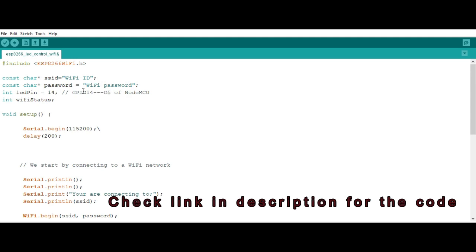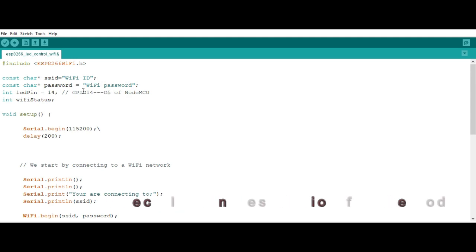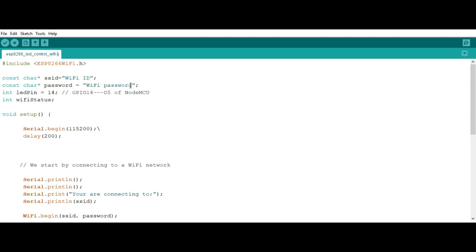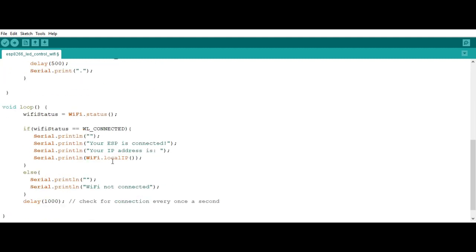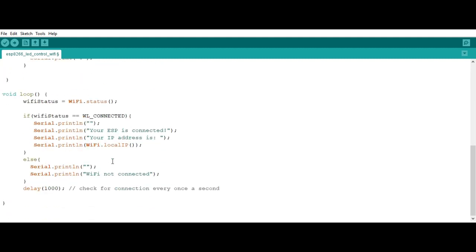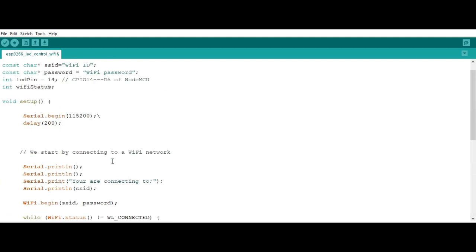So the program to use is very simple. You can check the link below in the description to get the program, but something I want to talk about here is this place here. You have to put your WiFi network ID and then you put the WiFi password. The other rest of the program is simple, you can get it from the link I put in my description.